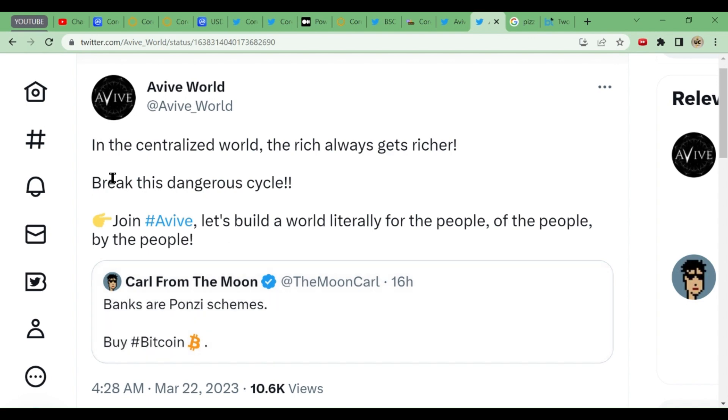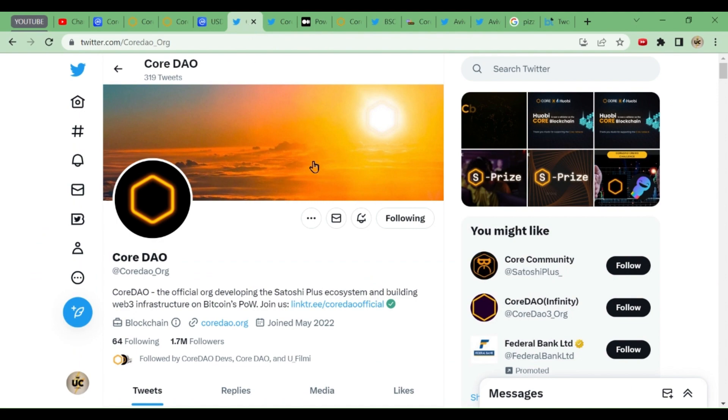How can we break the cycle? We can break this cycle with the decentralized world. Break this centralized cycle. These were the tweets about CoreDAO and Aviva World.